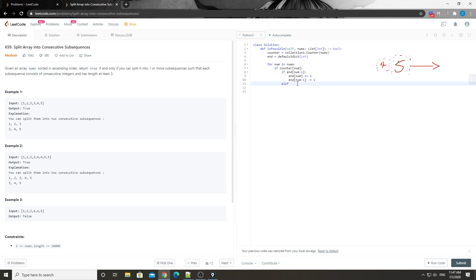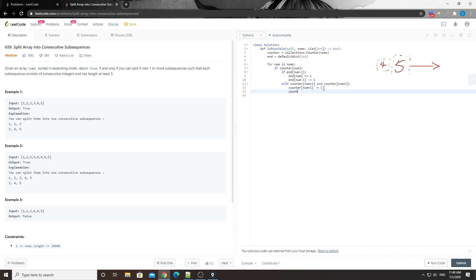Otherwise, if we cannot append, we try to start a new sub-array from the current number. Since numbers must be consecutive, we check if counter[num+1] and counter[num+2] are both available. If they are, we remove those numbers from the counters - counter[num+1] minus one, counter[num+2] minus one. Then we have a new ending at num+2, so we add one to end[num+2].